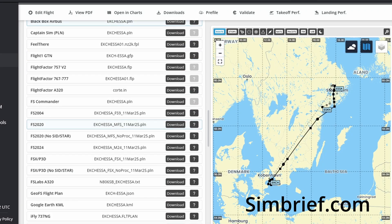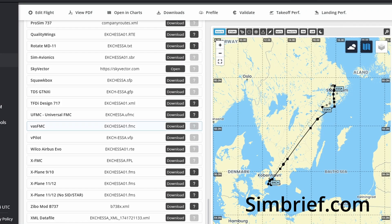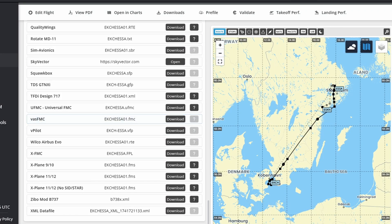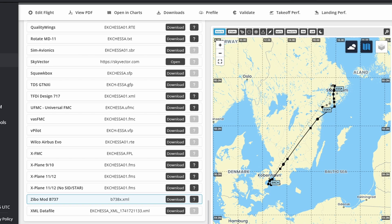Generate a flight plan on simbrief.com and download the Zibo 737 option. Then go to the X-Plane root folder, then go to Output and put the file into the FMS Plans folder. It is important that you keep the name of the file the same.